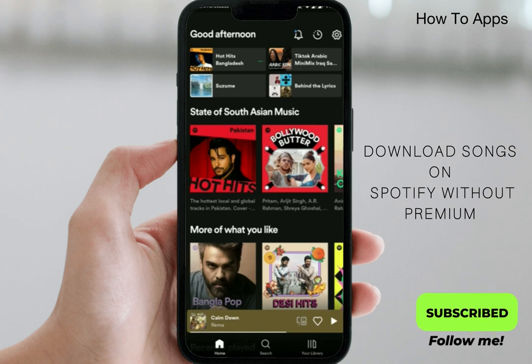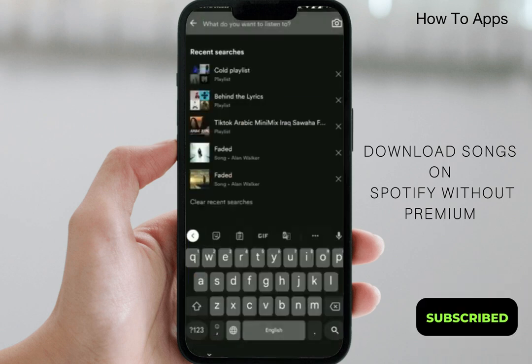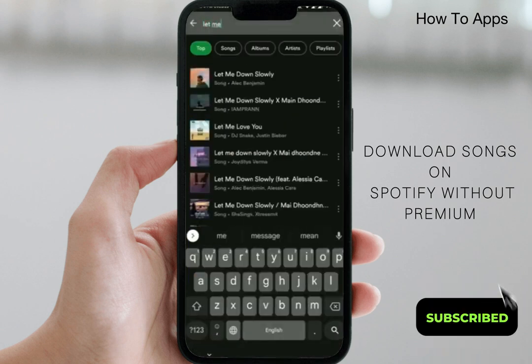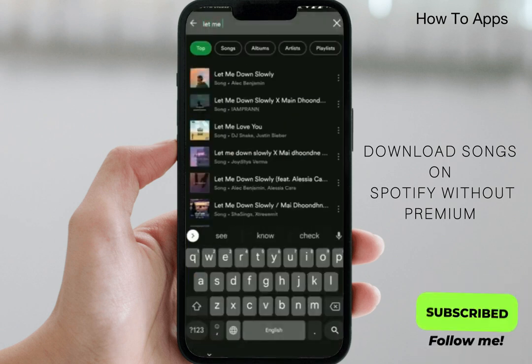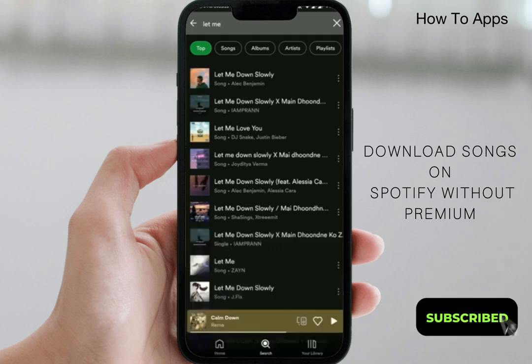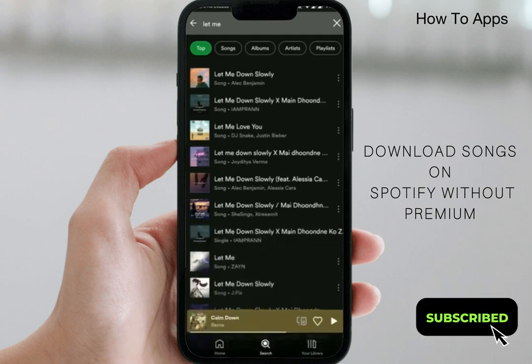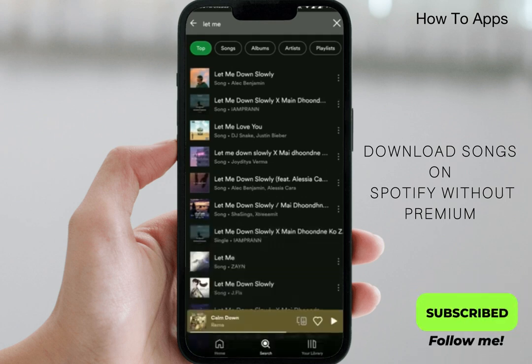The first step is to go to the search bar and search your favorite song. Mine is 'Let Me Down Slowly.' Here you can see my song is showing there.